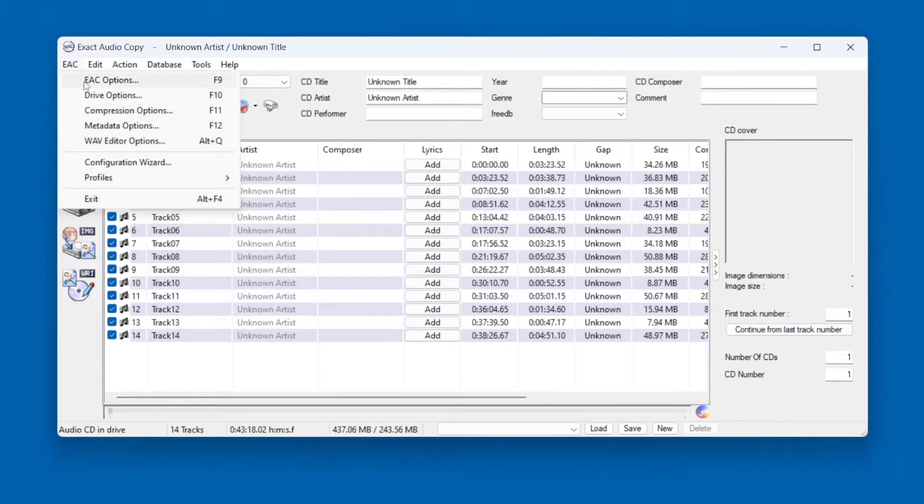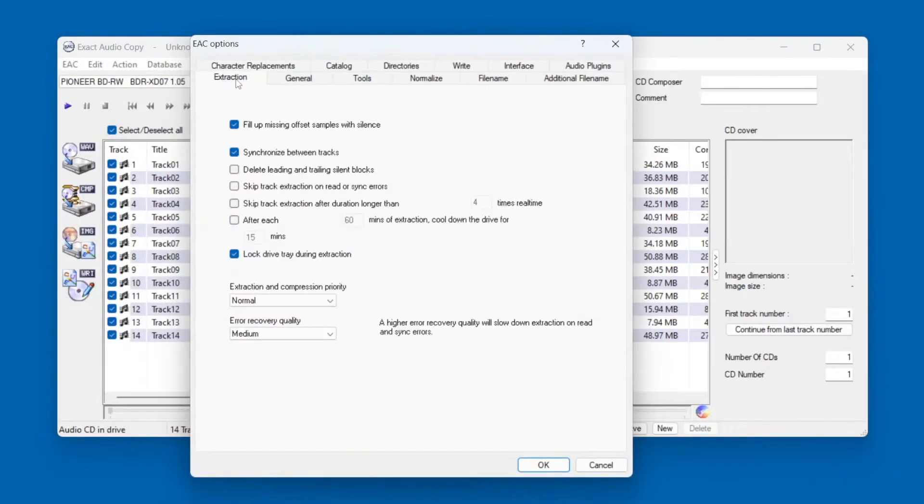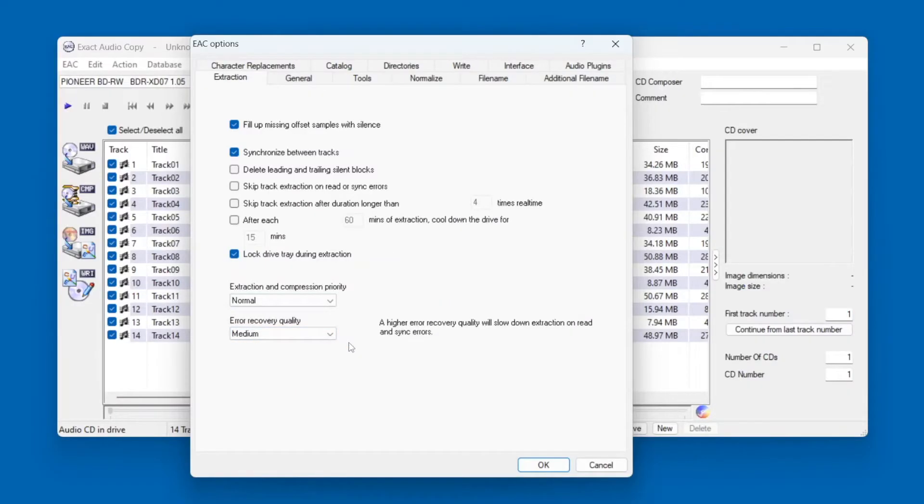So, go into the EAC menu and click EAC Options, then go to the Extraction tab. It's best to set the Error Recovery Quality to Medium. This means that if EAC encounters an error on the disc caused by a scratch, it will try to re-read the damaged area several times.